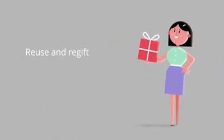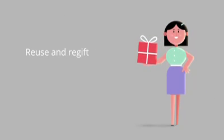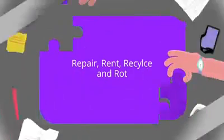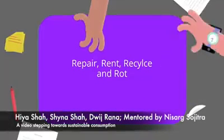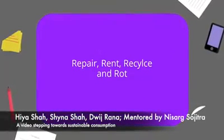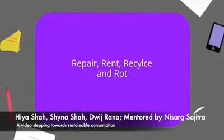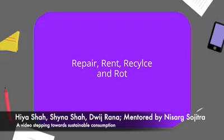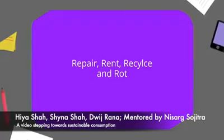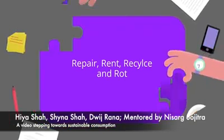Reuse all materials till they no longer can be. Re-gift if something is no longer needed. Repair instead of buying new products. Rent things that you temporarily need. Recycle every piece of scrap.